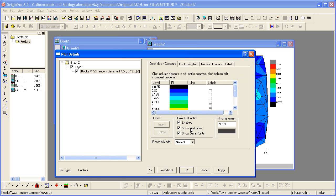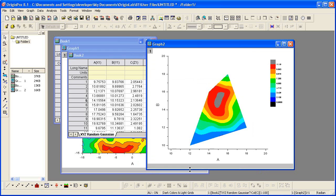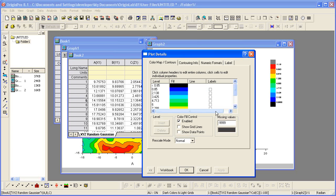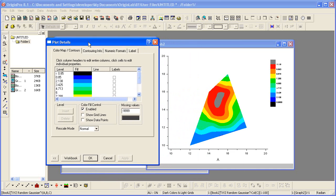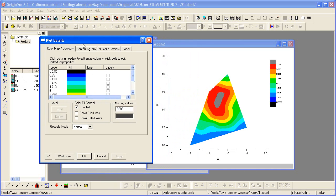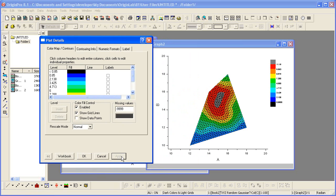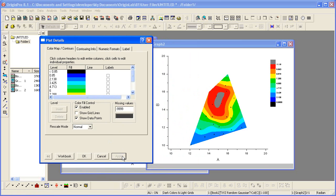I want to uncheck the show grid lines and show data points. Let me double click on the plot which brings me back into the plot details dialog and just show you what it would look like if we had the grid lines on or if we were displaying the data points.